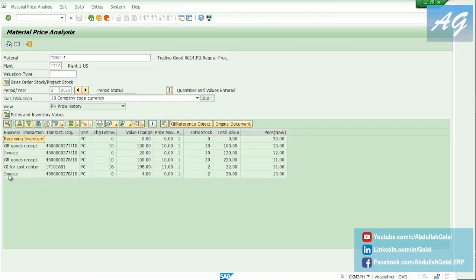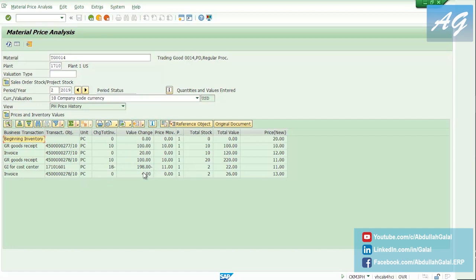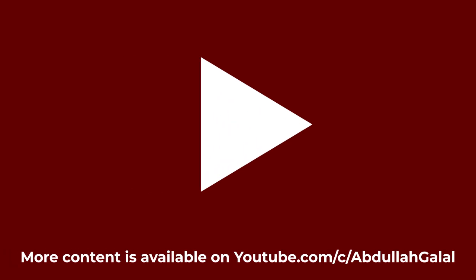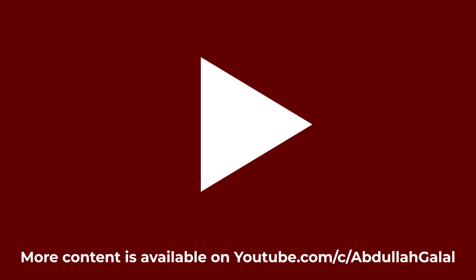Now we have the invoice. This is the object, and then we have changes to inventory is zero, value change is only four. So as I explained in the presentation, only four of the difference in the invoice value is going to go to the stock, and the remaining will be posted to an expense account, which is the price difference account. So now the total value is 226 over 2, which is 13 USD per share.